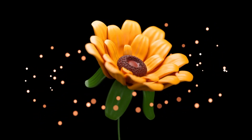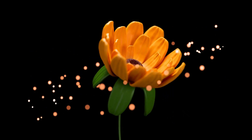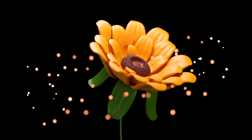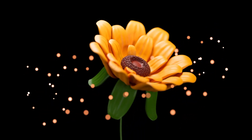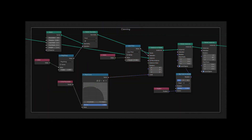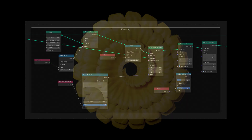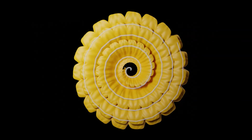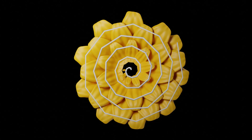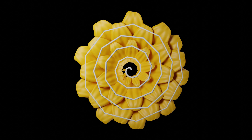Hi guys, welcome back to my channel. In this video we are going to animate the procedural flower. But before we animate the flower, I want to make some changes to the cloning section. In the previous video I made a mistake on the points in the cloning section. We cloned our petals on a regular spiral shape, then deleted one point after another to get the position we wanted. Even though it looks fine, in the real world the plant isn't going to grow that way unless we are making a stylized flower.